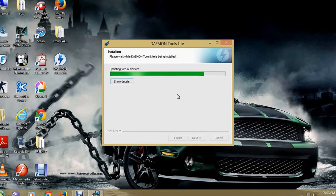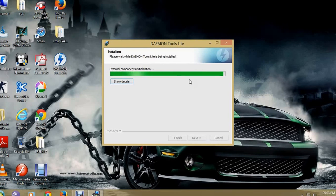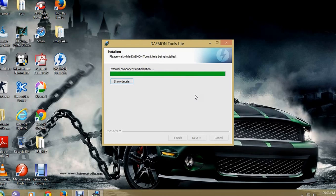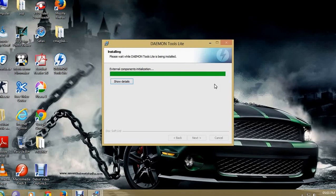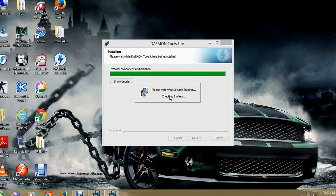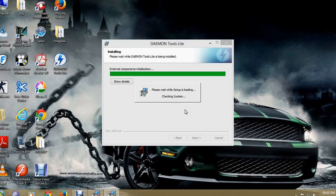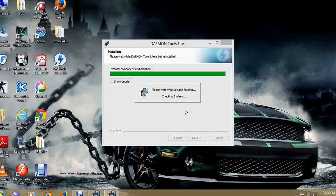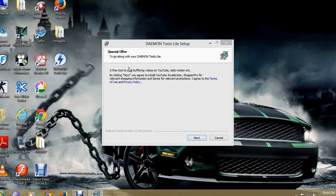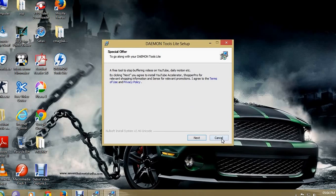Wait. Here in between, it will ask some installation, please install it or it will not work. Here in between somewhere, it is like SP something. The setup is loading, checking system. This special offer has come, this special offer is nothing else, just cancel it away.